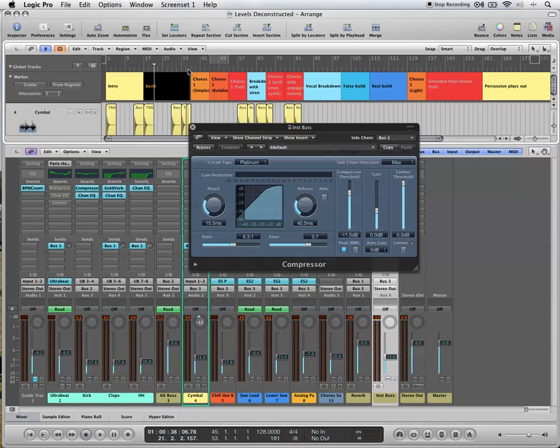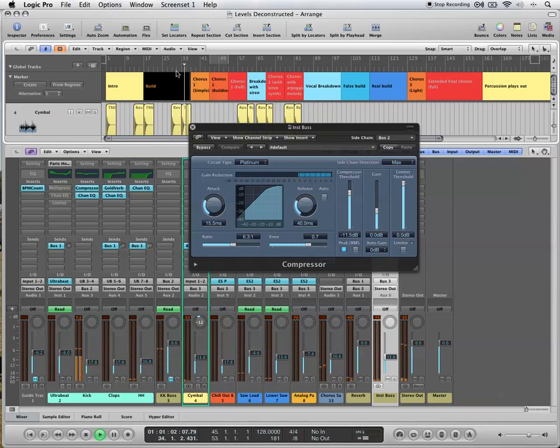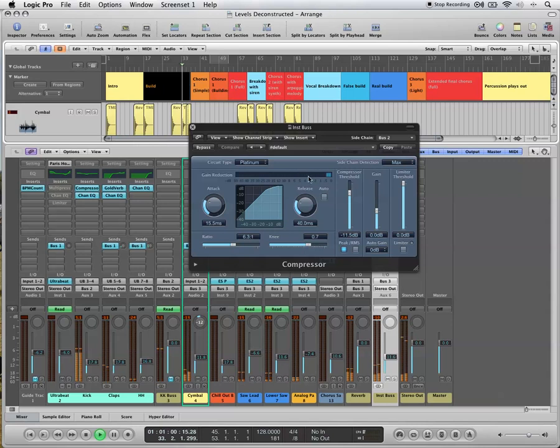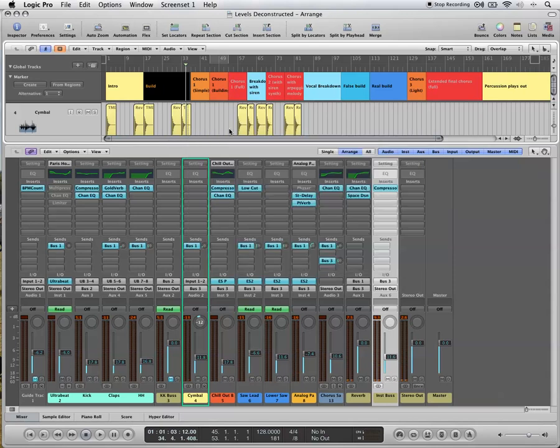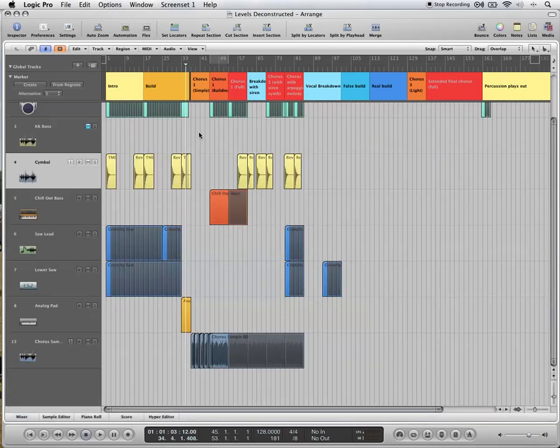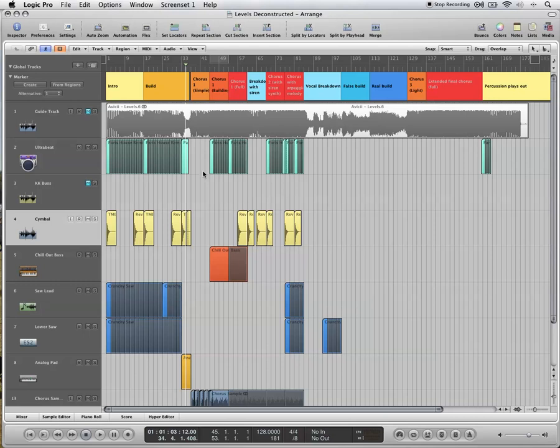But it's also happening even when there's no kick. Okay, so there's no kick there, but there's still this gain reduction is happening, and it gives the impression that there's a kick there, some kind of phantom kick.